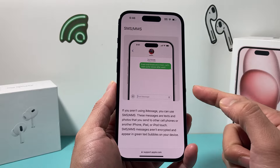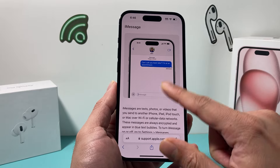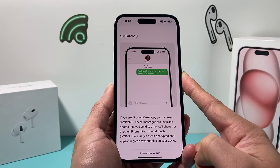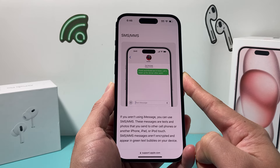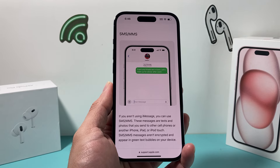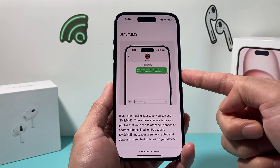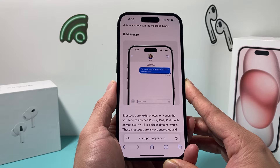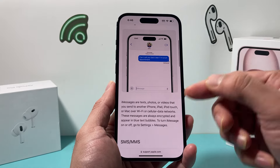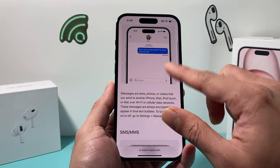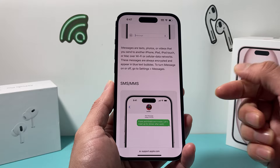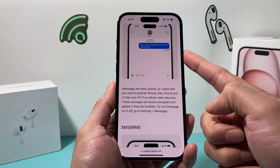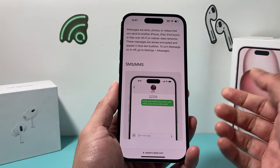You might be texting someone and it's been blue for some time, and all of a sudden it goes green. That might mean they switched from an iPhone to an Android device, so they're no longer receiving iMessages. Conversely, if it's been green and suddenly turns blue, they may have switched over to an iPhone or another Apple device. Sometimes you might also notice it alternates between blue and green — that can be due to a poor cellular connection. Your iPhone knows whether it can deliver via iMessage, and if it can't, it will try to send through SMS.